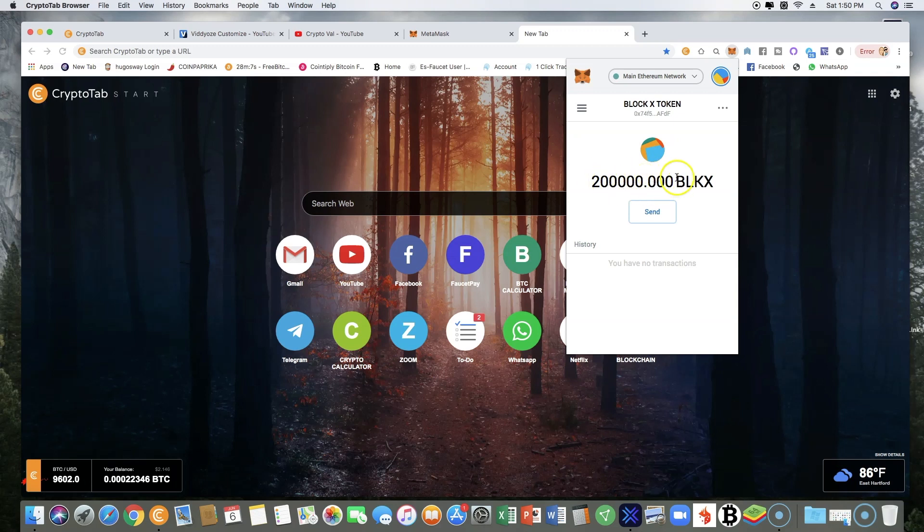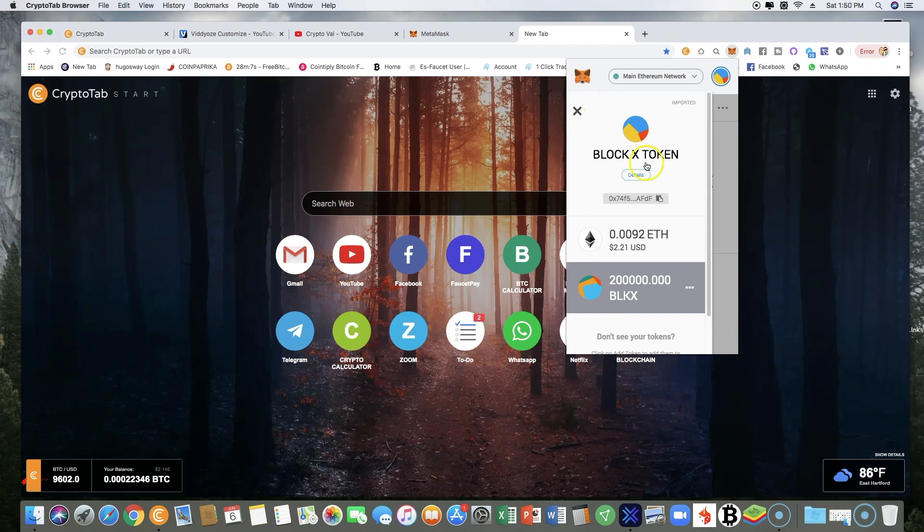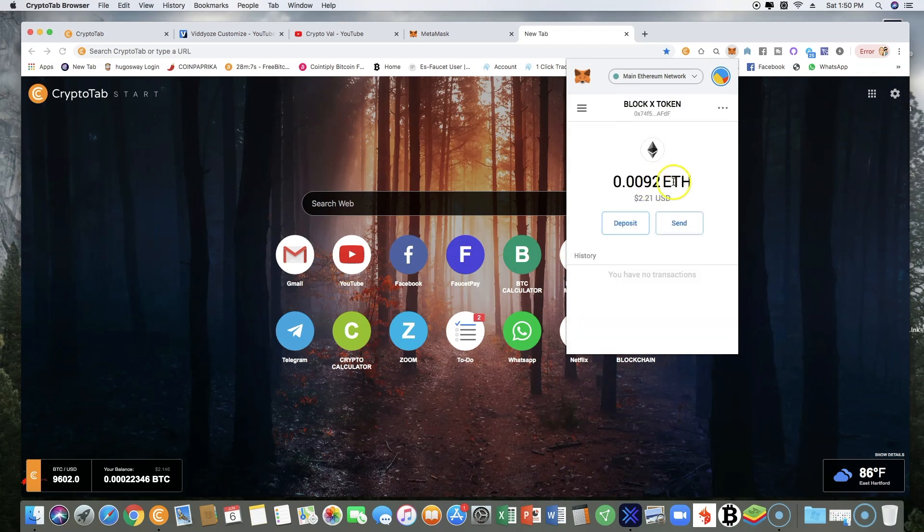I suggest also that you're going to receive some ETH here, some Ethereum. Make sure you do not touch it because you will need it for the gas for the tokens.